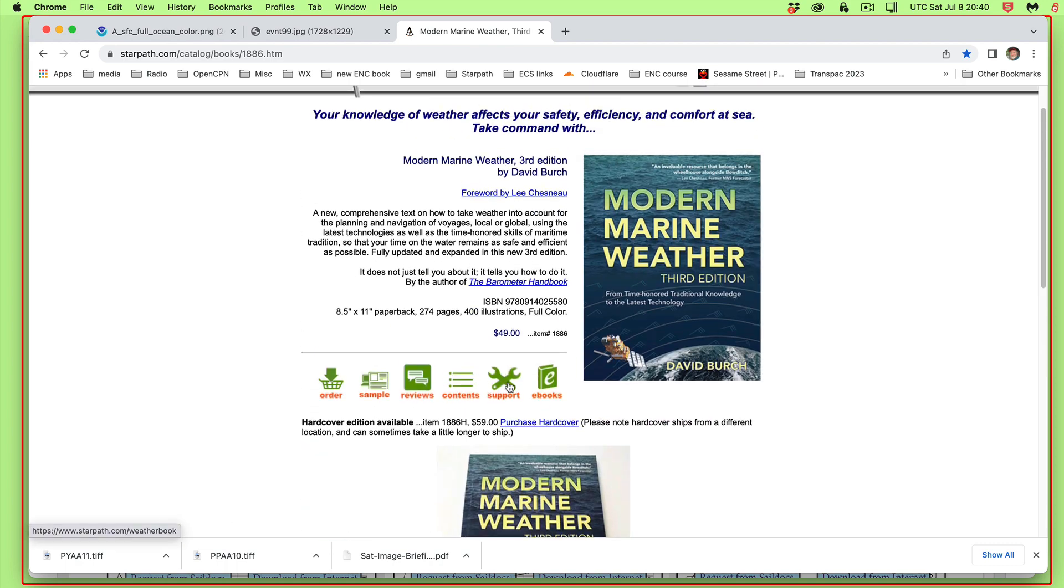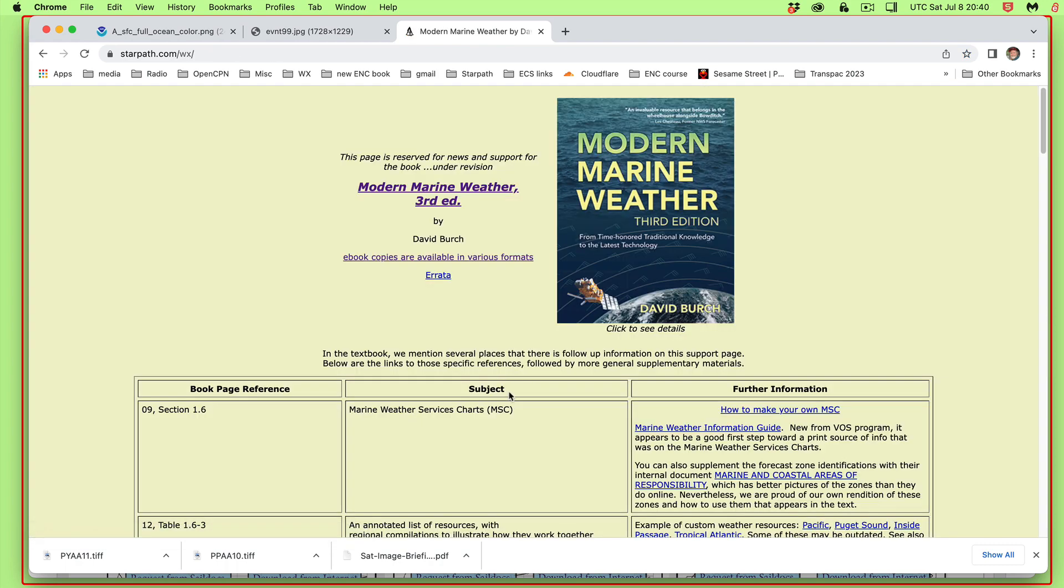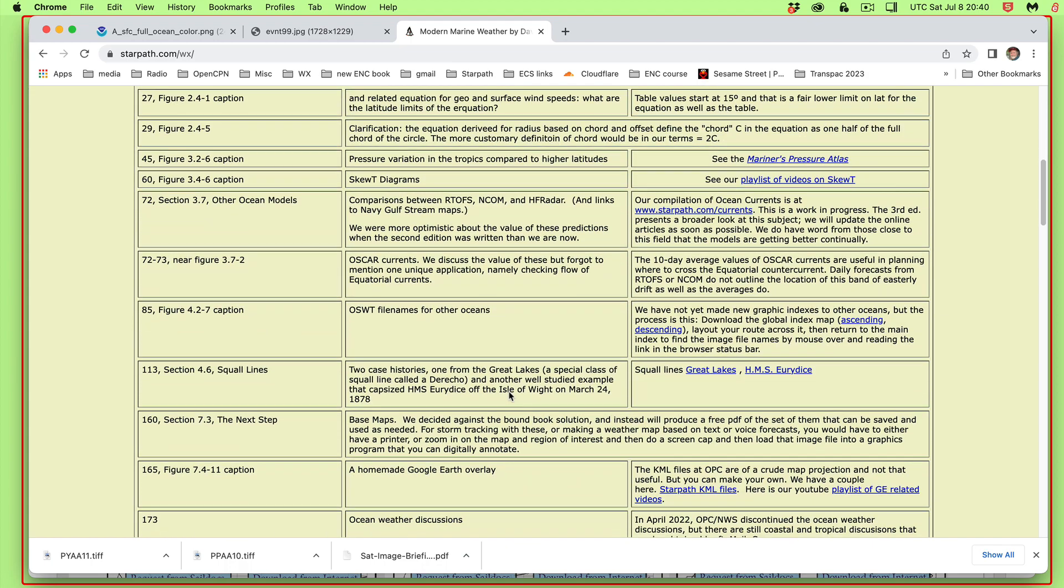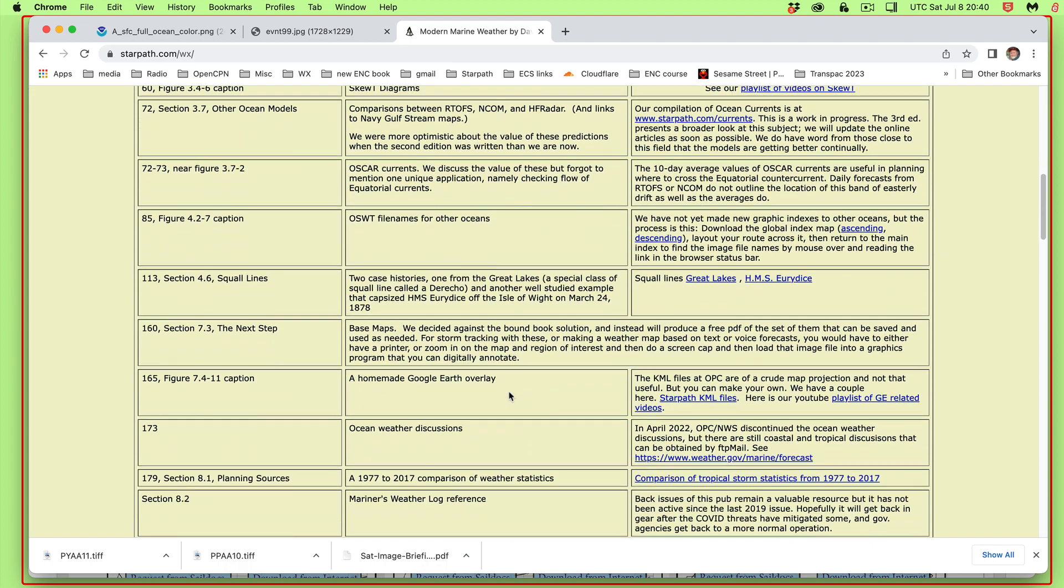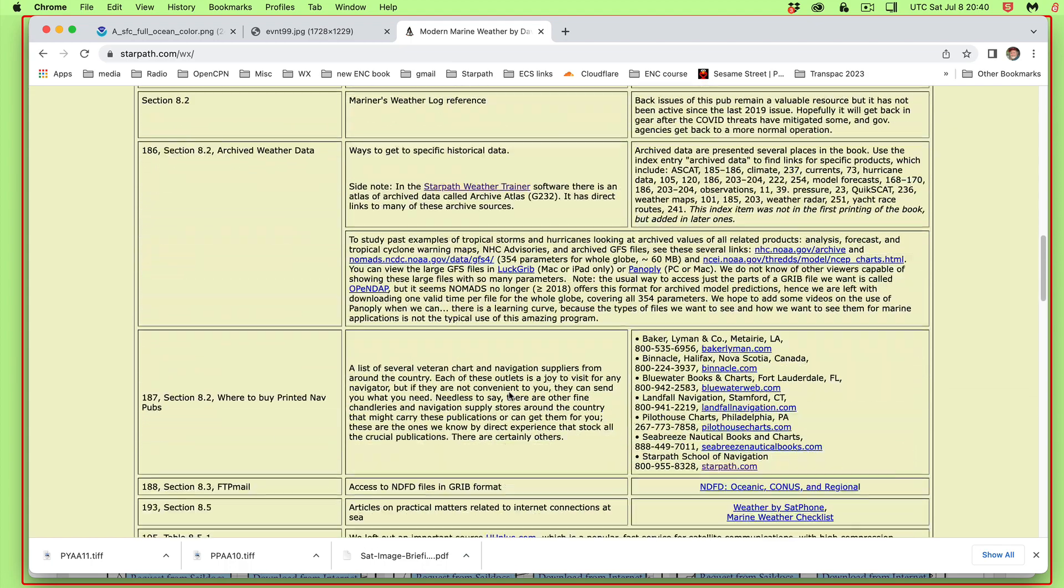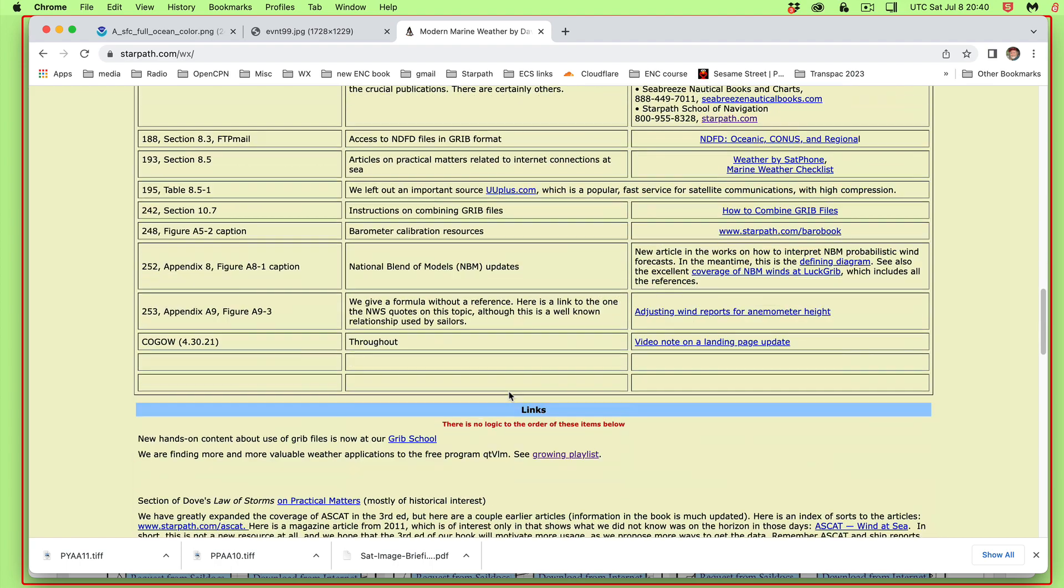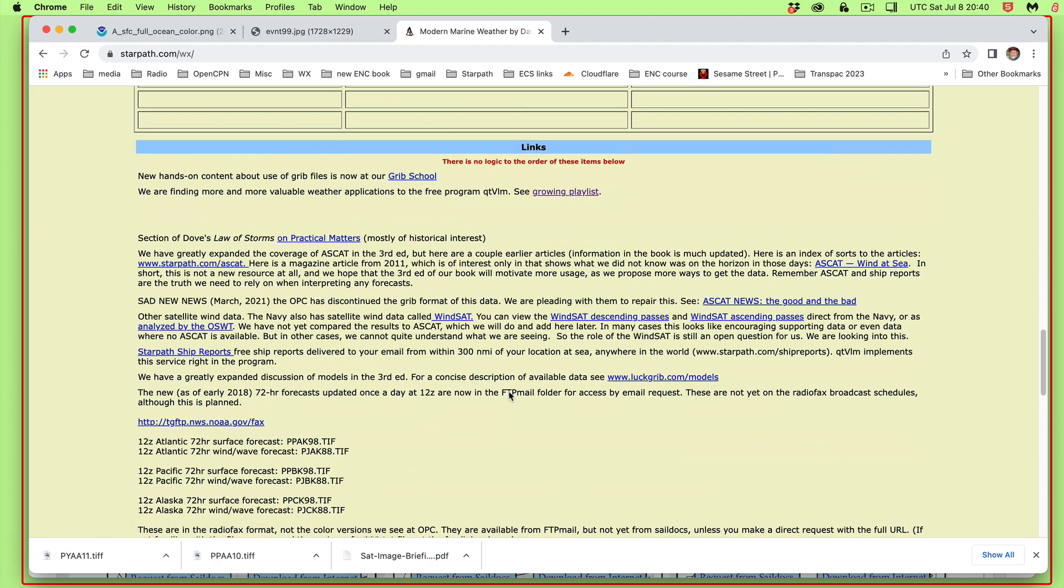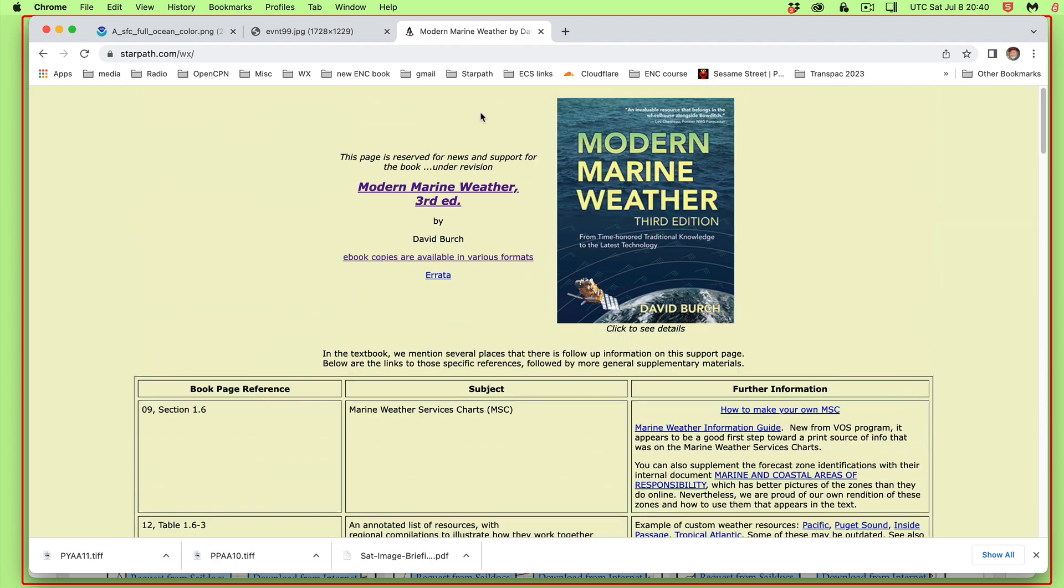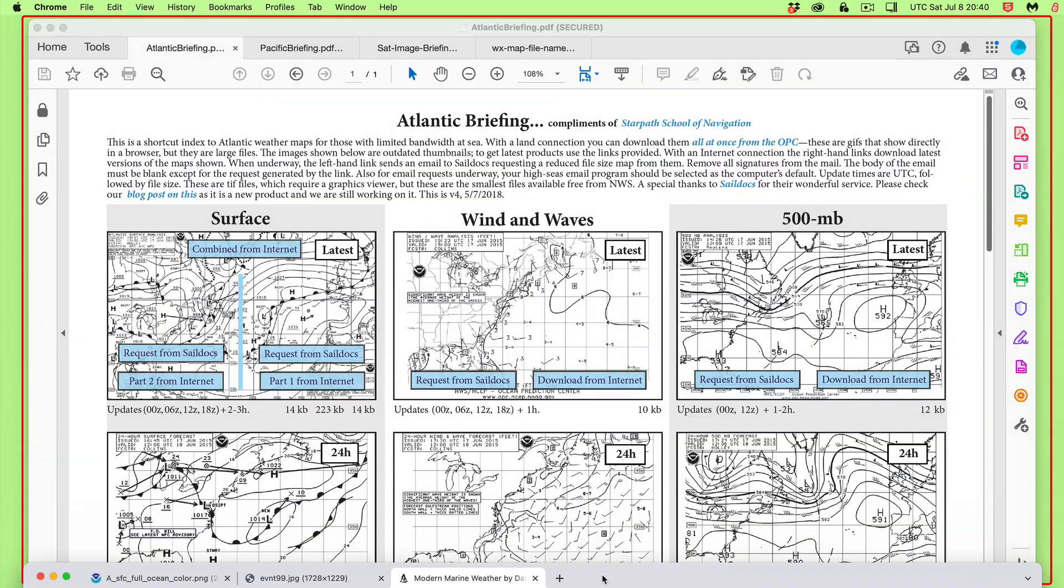Plus, don't forget, take a quick look at this support page, which is a list of updates or news related to the book. But if you're just browsing around, it's also a resource for modern references on marine weather.